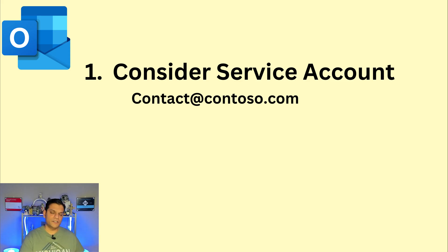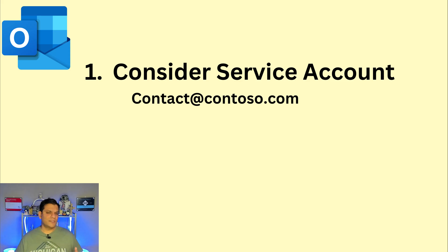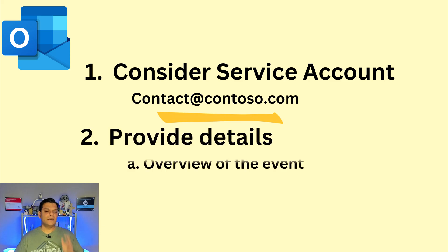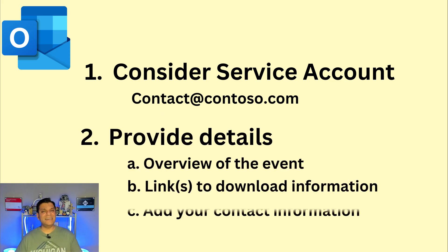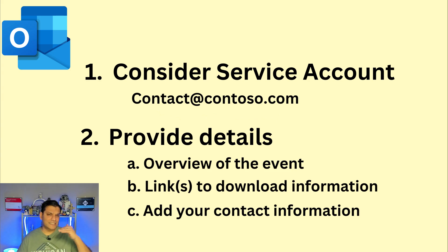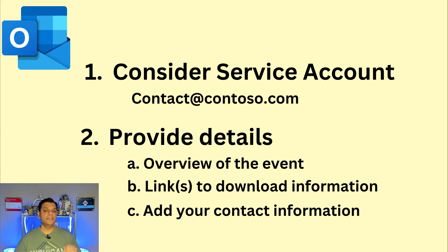And you can do something like calling it contact at whatever is your company email address. In addition, provide details. And I showed you that in my Power Automate flow. That Outlook step that I have, that action, it has good verbiage in the body. So do that.